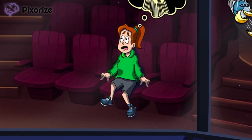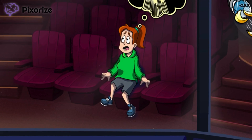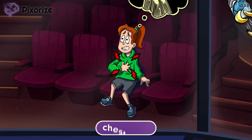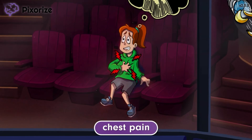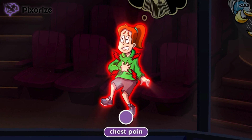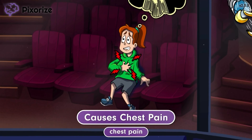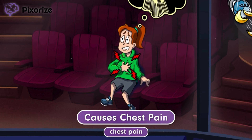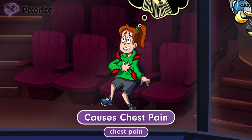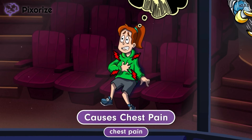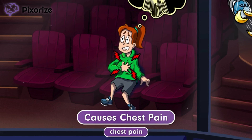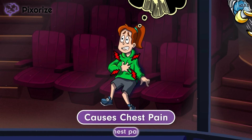The moviegoer got so scared by the trailers that she developed an episode of sudden chest pain. The chest pain should help you remember that adenosine may cause chest pain as a side effect. The chest pain is quite uncommon and usually goes away after 15 seconds when the drug is effectively cleared from the bloodstream.